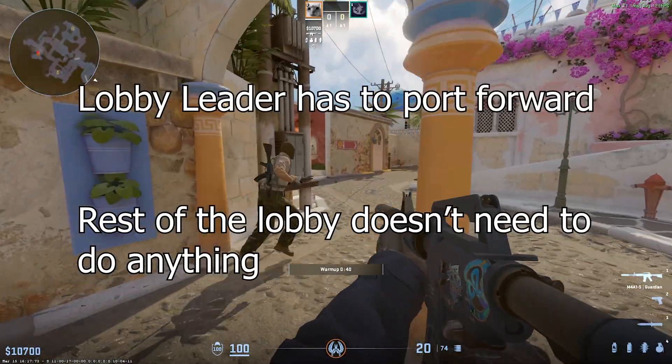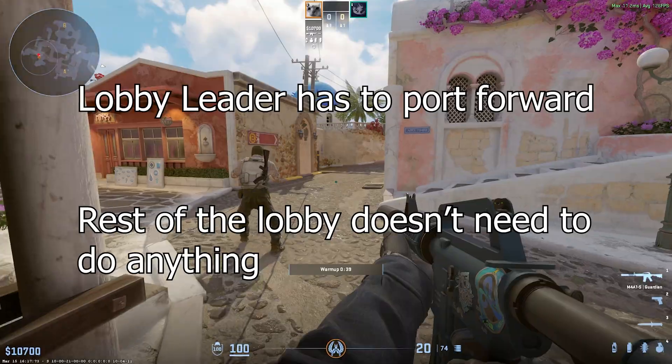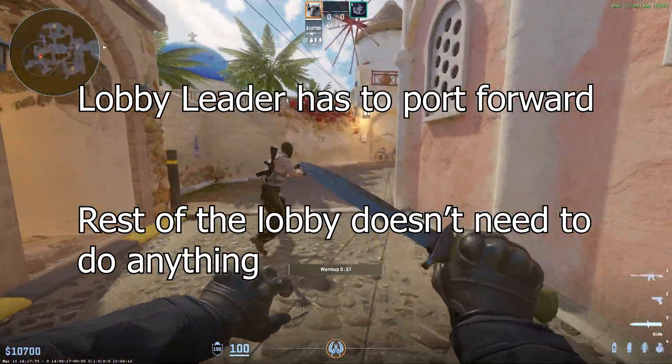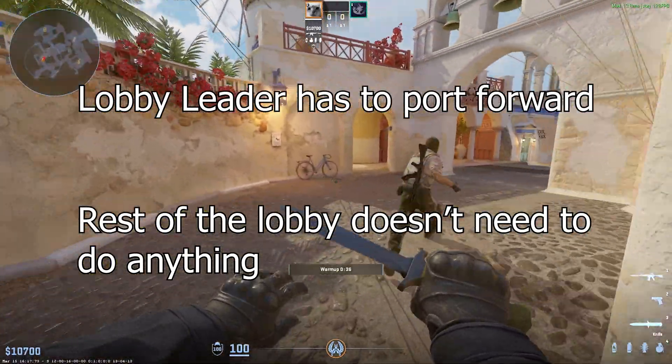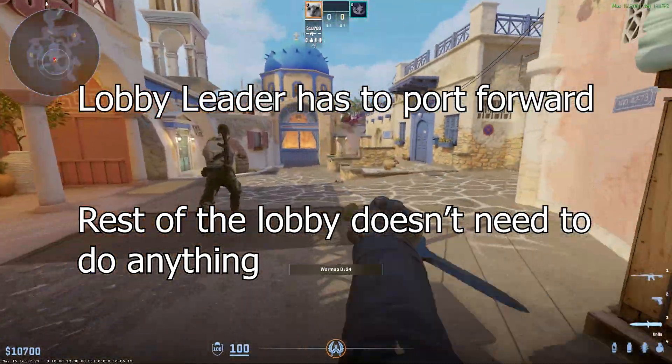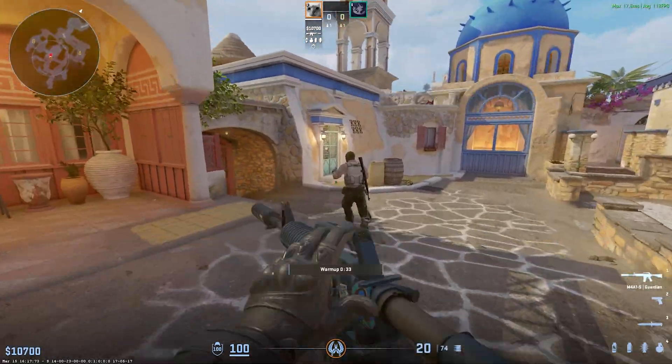If you are the lobby leader, you're going to have to go into your router settings and port forward. The other people in your lobby don't have to do anything.